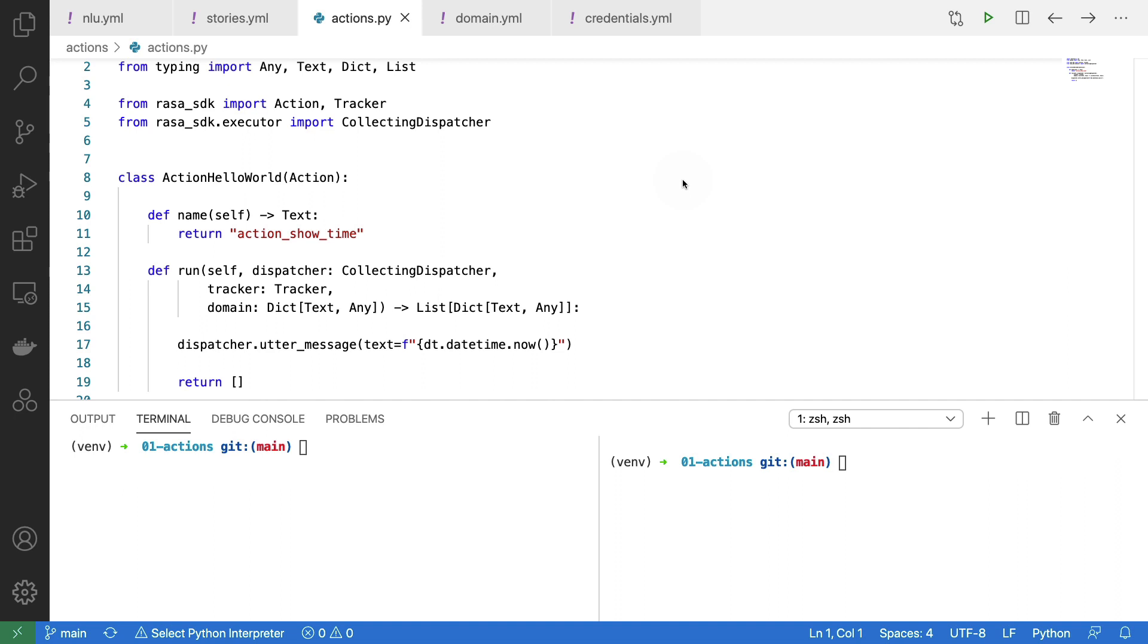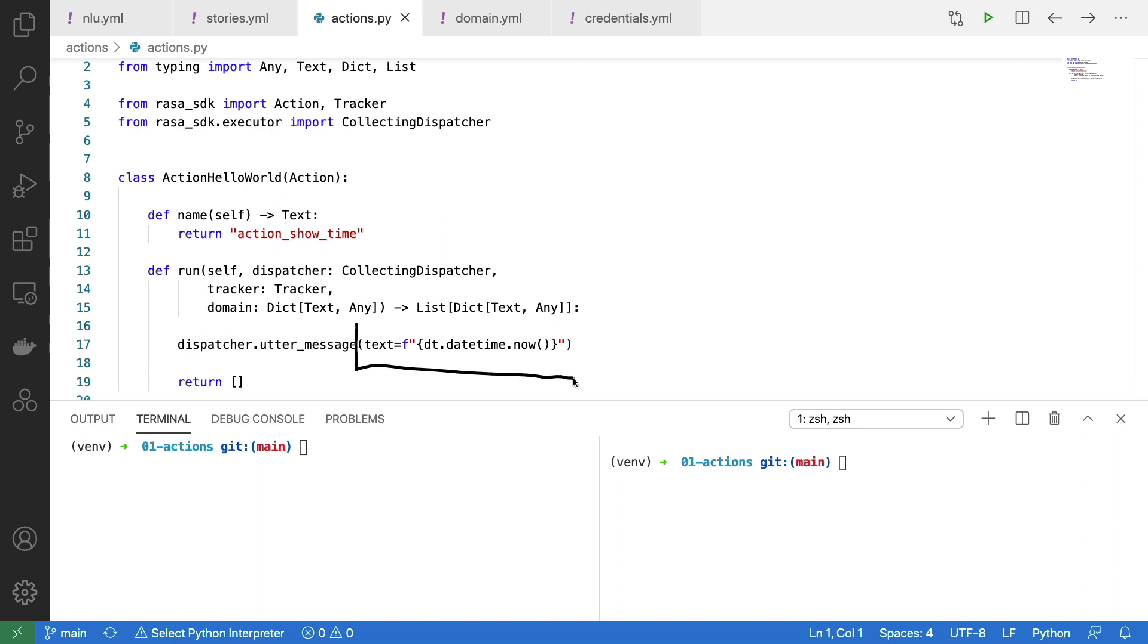The custom action itself isn't really fancy. All the logic that needs to happen in a custom action is happening inside of this run method. And the only thing that I'm doing is I'm telling the dispatcher that is passed along here to utter a message to the user. And to be specific, I am just returning a string that contains the current date and time.